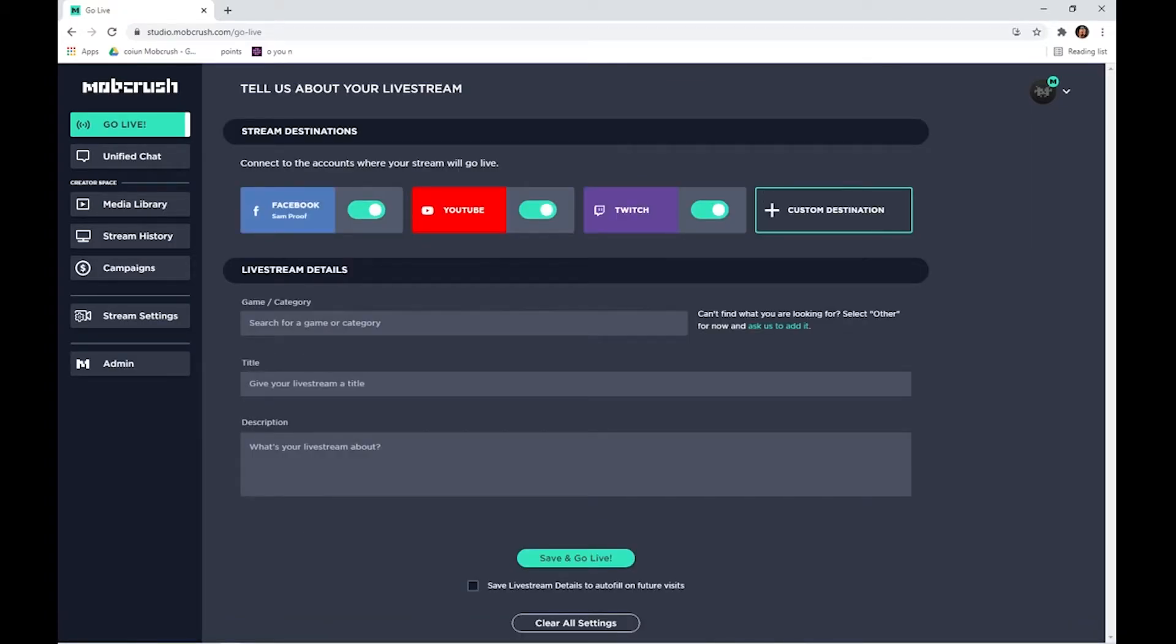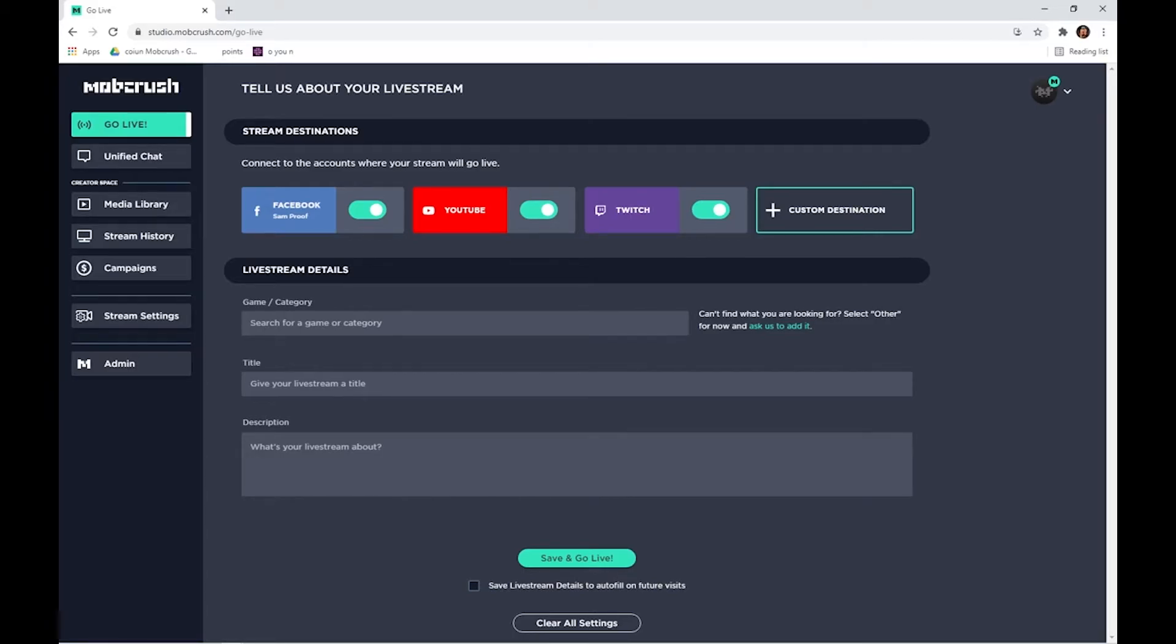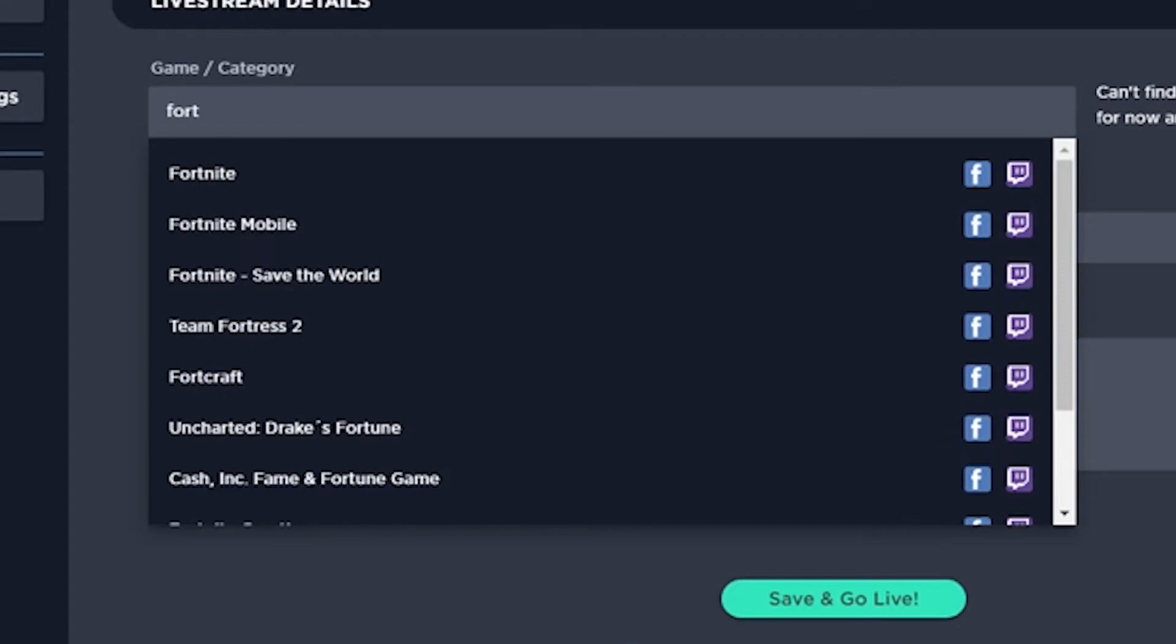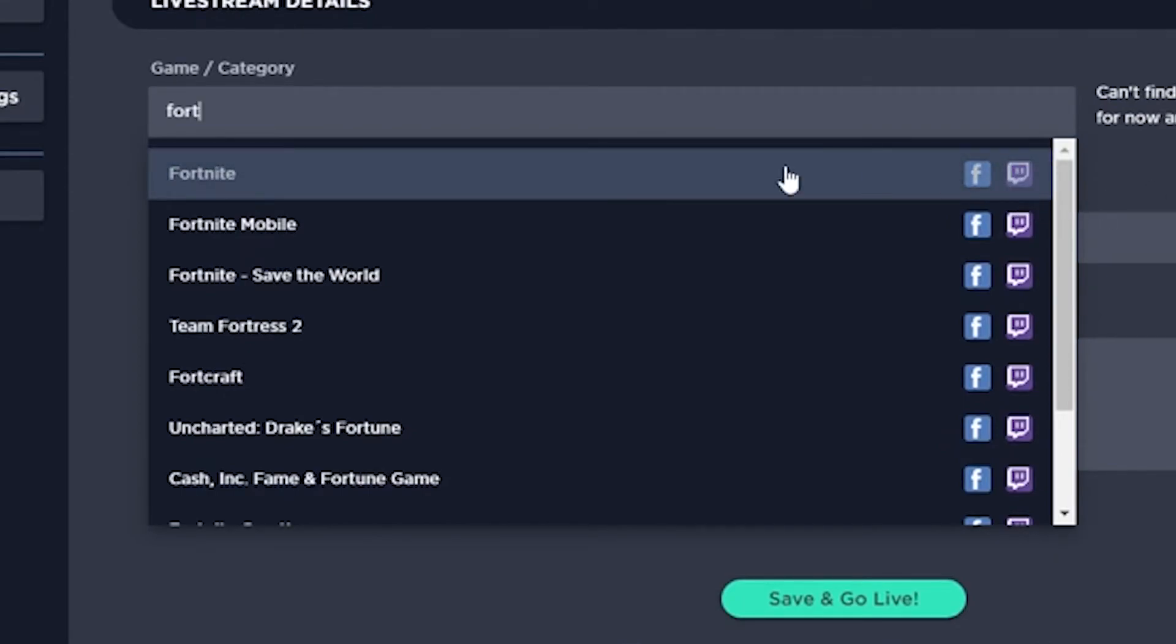Once we've selected the streaming destinations, we can go on and enter our live stream details. We'll start with our game or category. You'll note on the right which platforms support this game title.